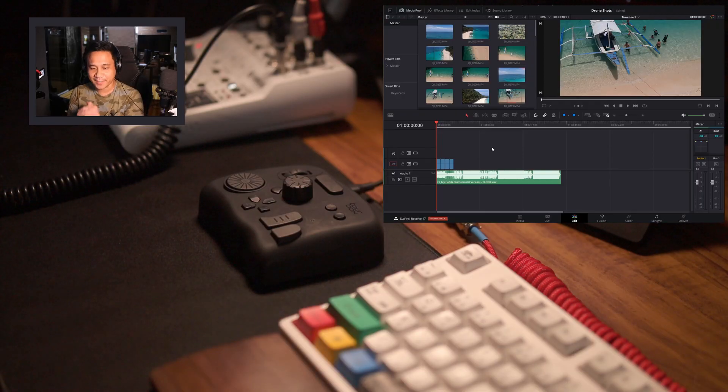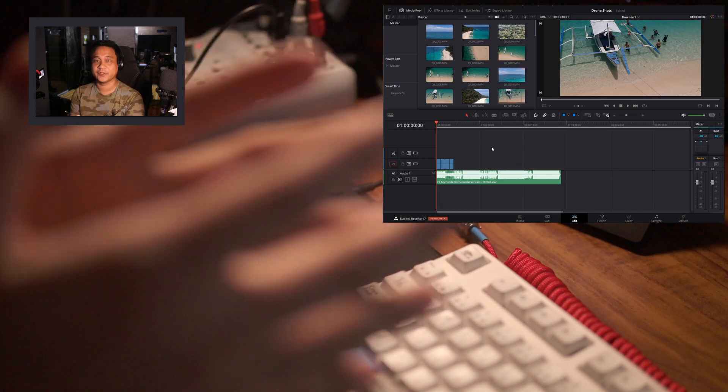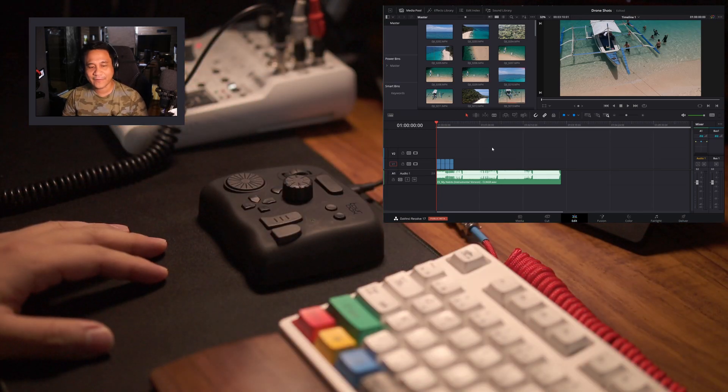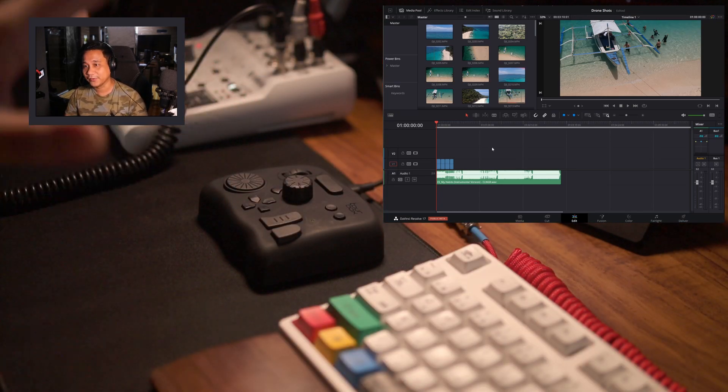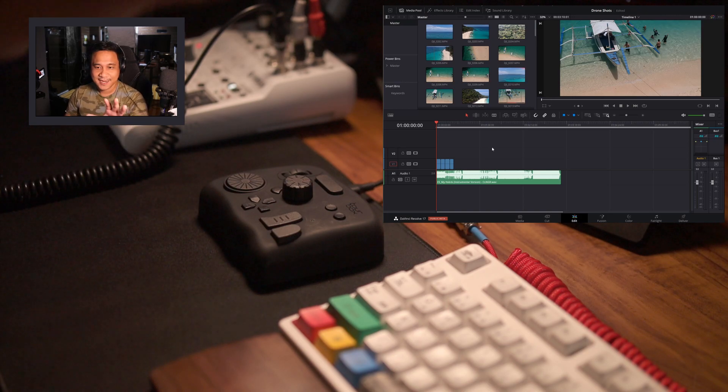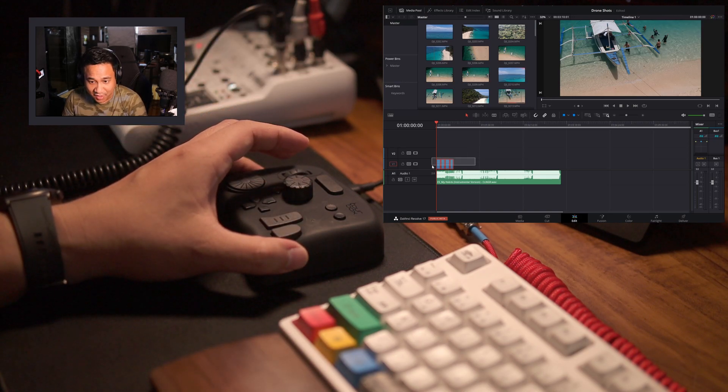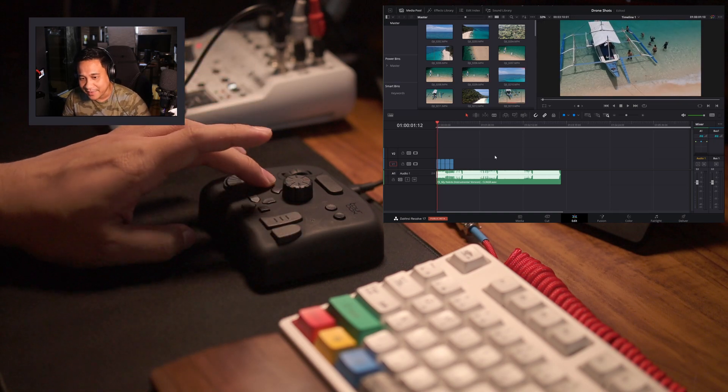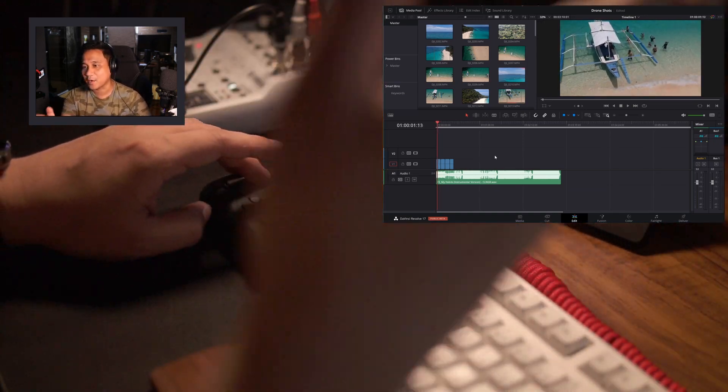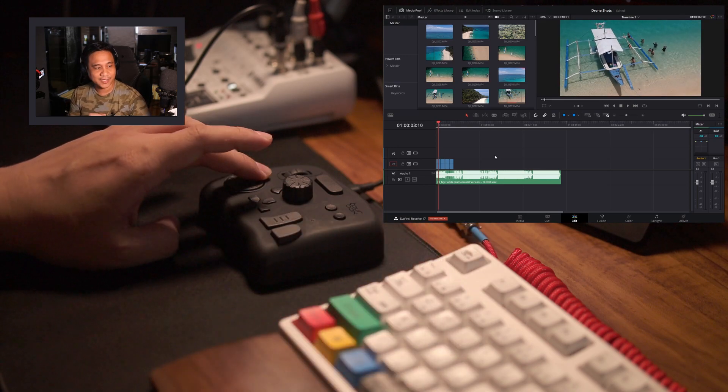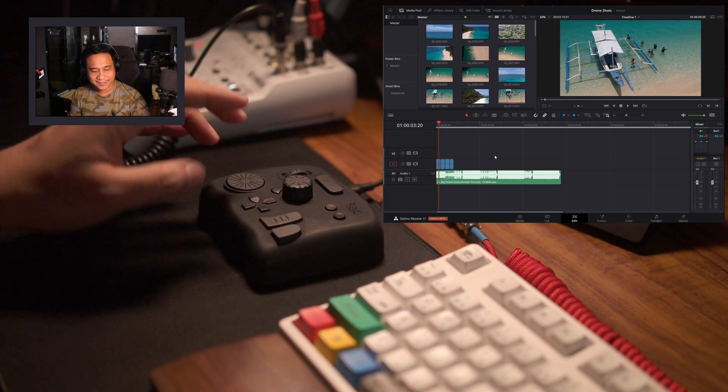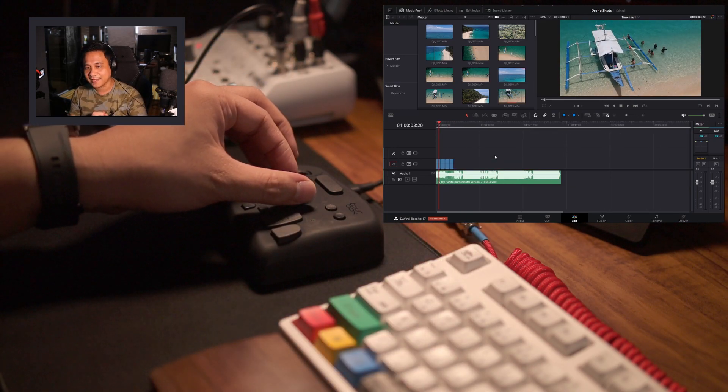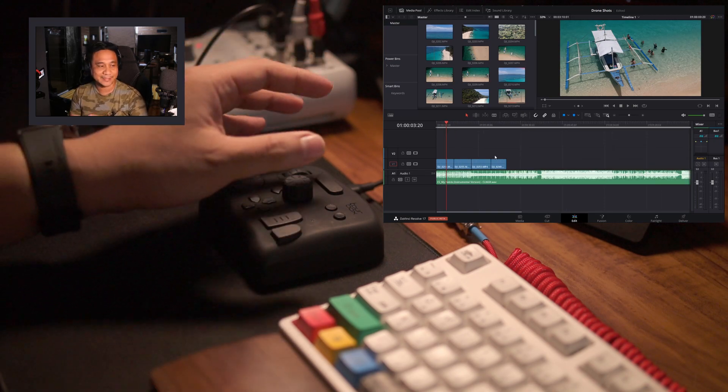All right, so we're now here at the workstation and we're using DaVinci Resolve. Just a quick overview of how I'm using DaVinci Resolve and also TourBox. Now, I've already placed some clips here in my timeline and with the dial, I'll be able to go forward and backward very smoothly as you can see right here. And if I press or if I turn the knob at the middle, I can zoom in and out of my timeline.